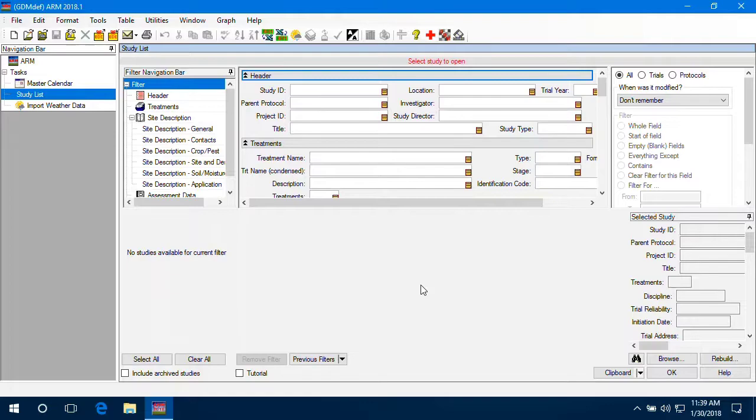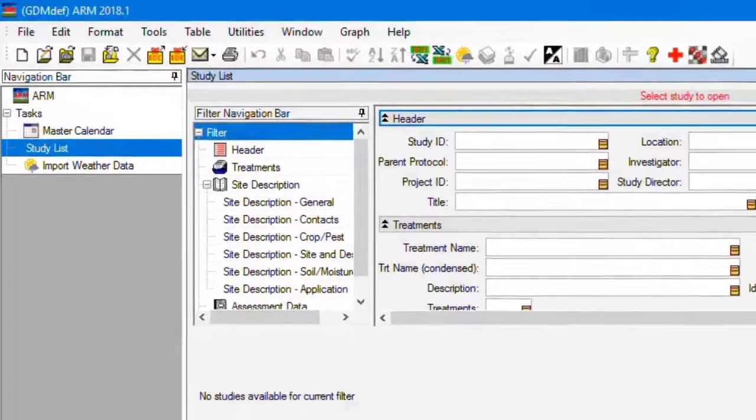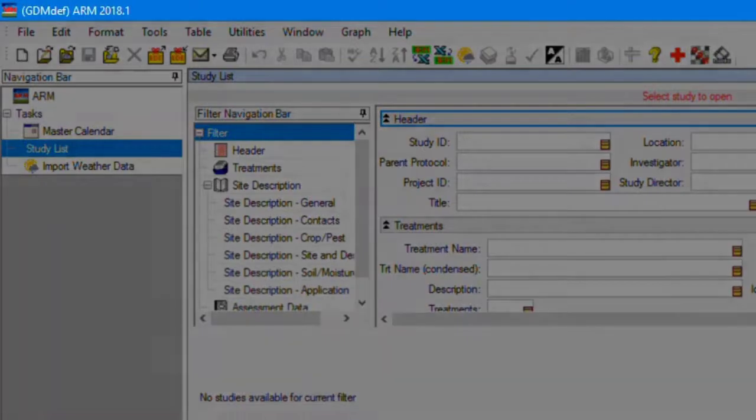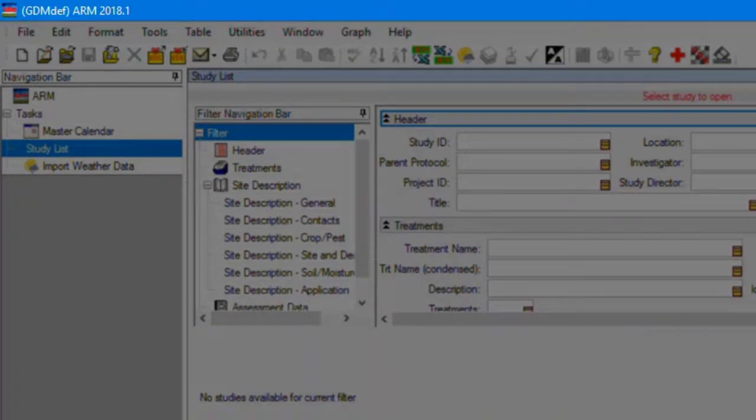The ARM window is split into several sections. The top title bar lists the ARM version that is installed. If a study is open, its name is listed here as well.